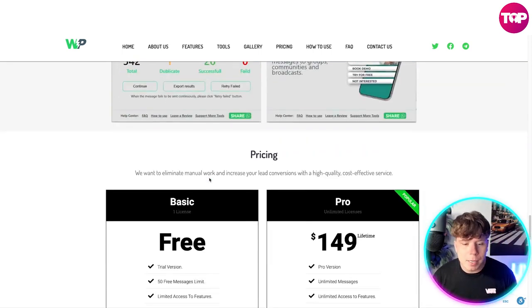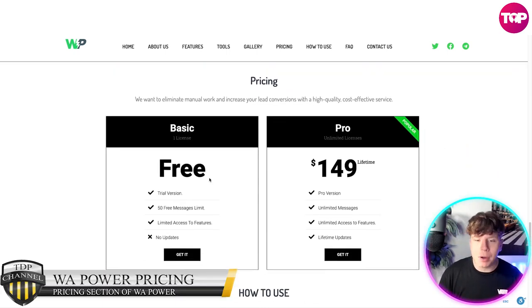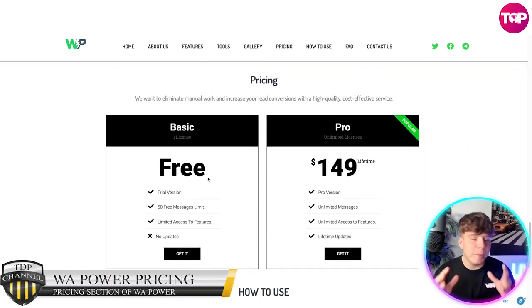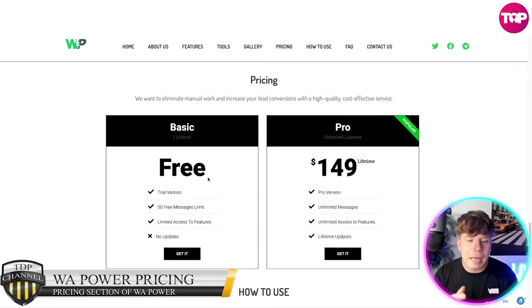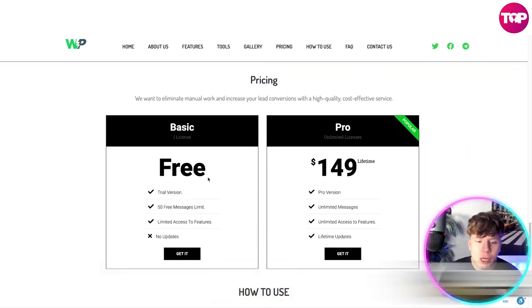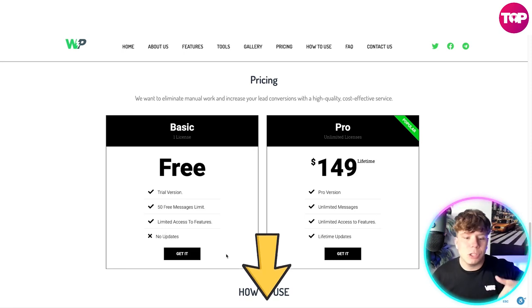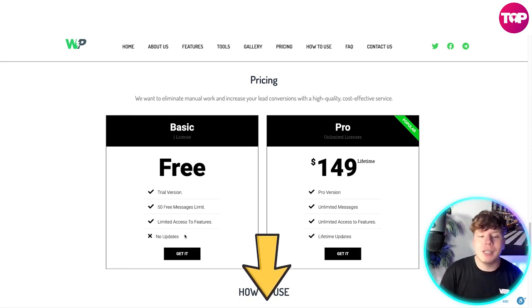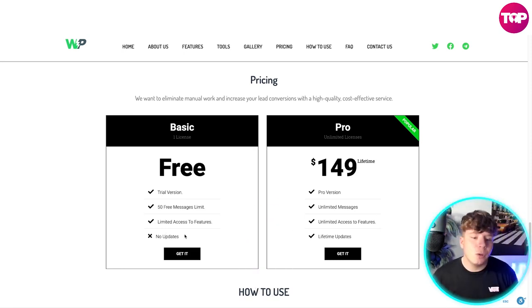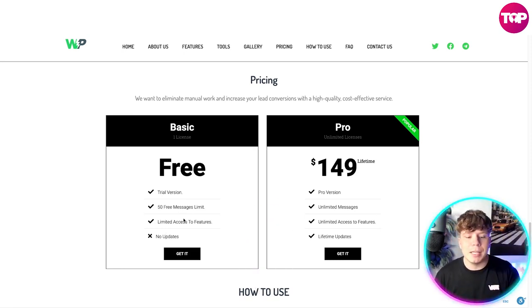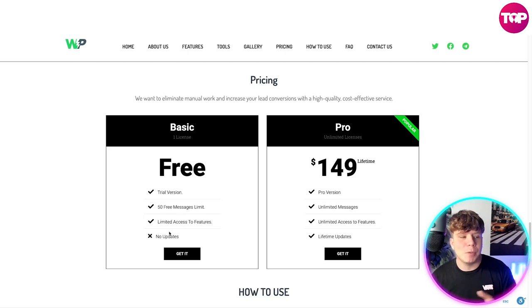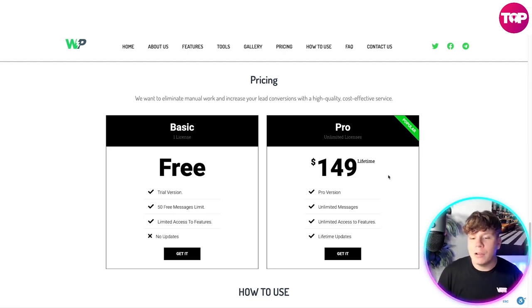Let's talk about pricing. You can get started now for free — that's no joke. Hit the link down below. There's a trial version with a 50 free message limit and limited access to features, though you don't get updates on the free plan.